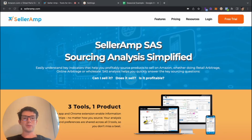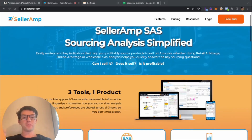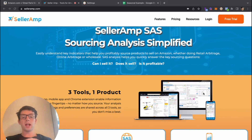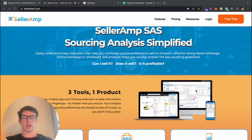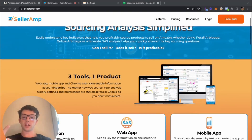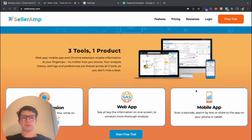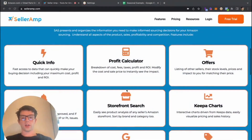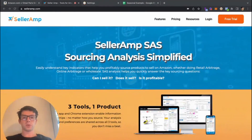We're going to start here on the Seller Amp website. Seller Amp is actually three tools in one — there's the Chrome extension, which is what we'll be focusing on in this video, but there's also a mobile app as well as the web app. If you're doing retail arbitrage or want to get more in-depth, there's also the web app and mobile app you can take a look at.